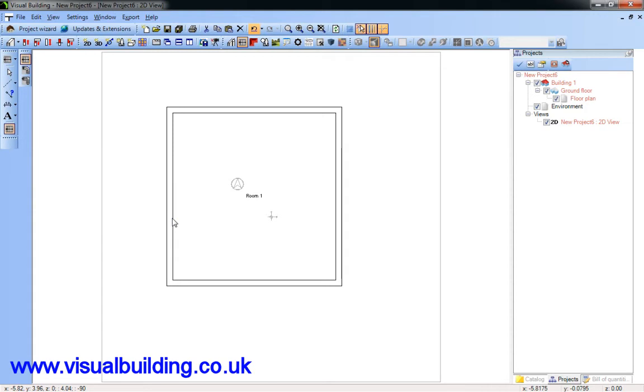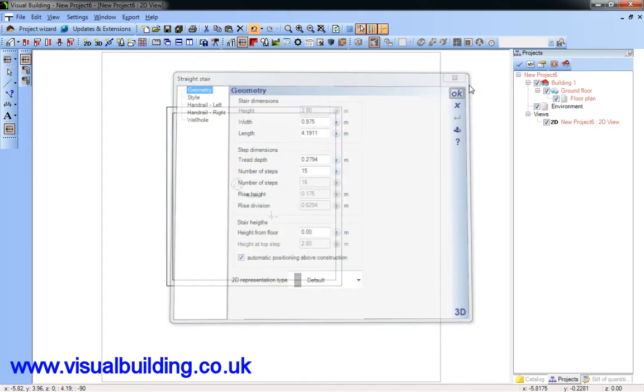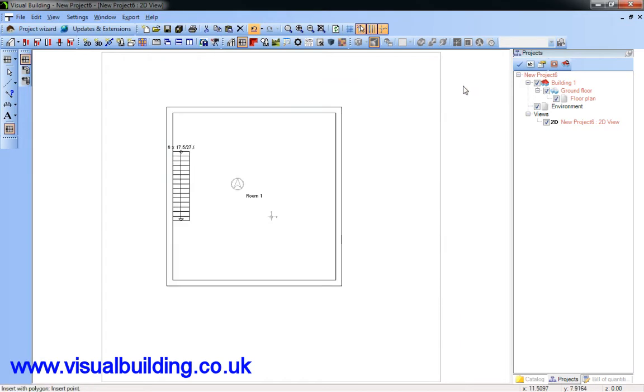And use CTRL-W to shift the stairs over, another CTRL-W, and the stairs are placed. Just accept the default settings.